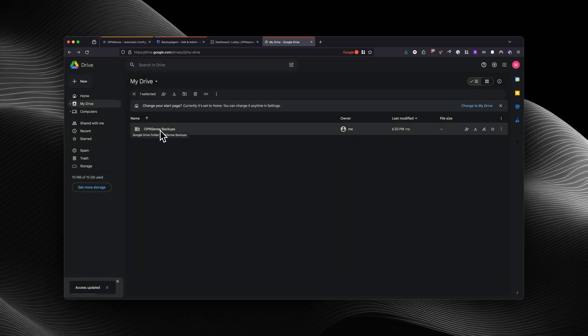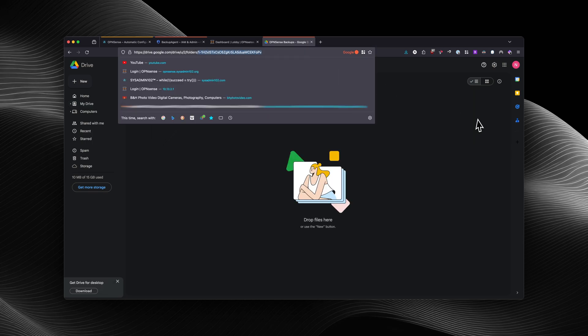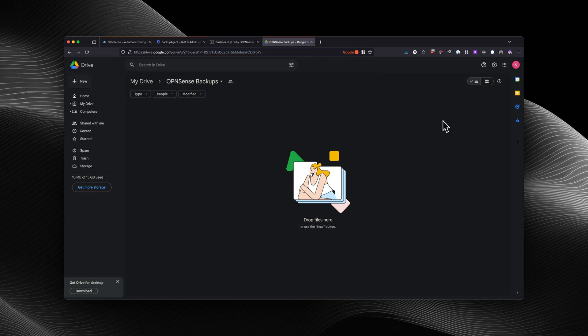We're going to open up that folder we just created. This is the folder ID — you're going to need that to set it up in OPNsense. So next, we're going to set it up in OPNsense.